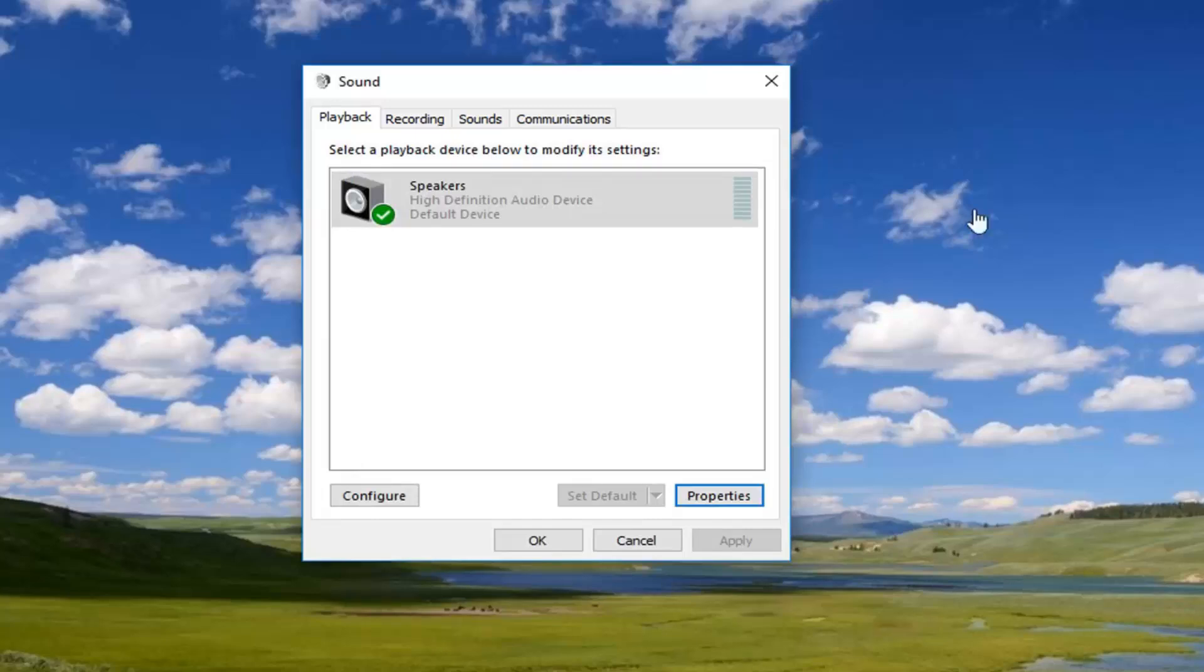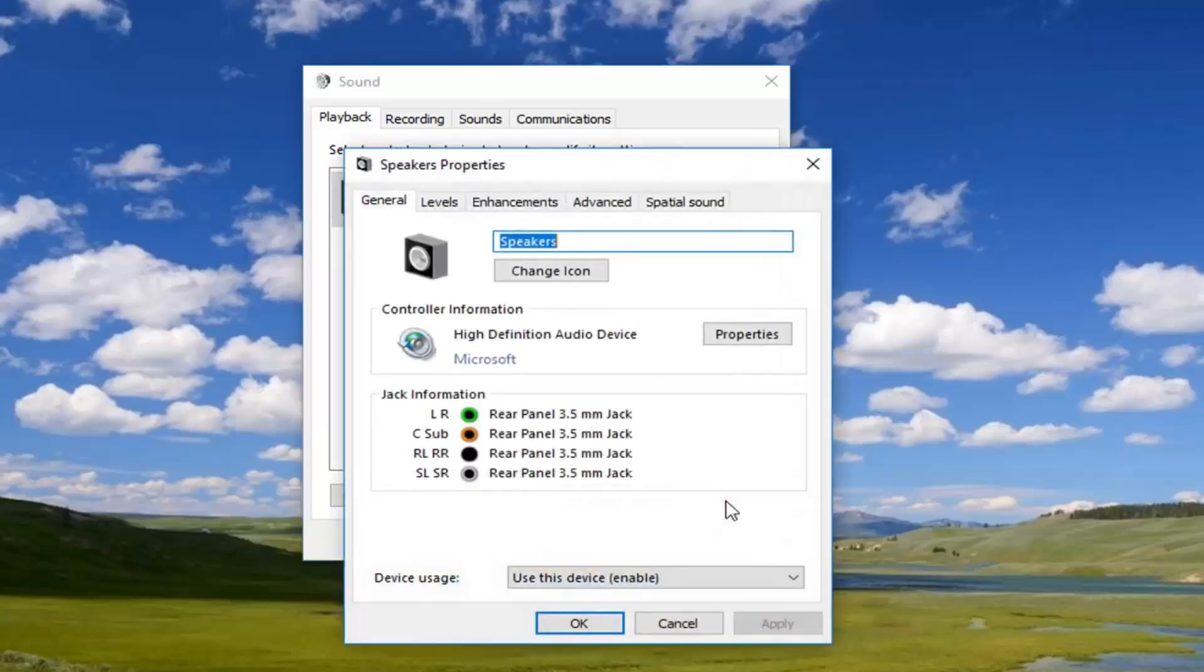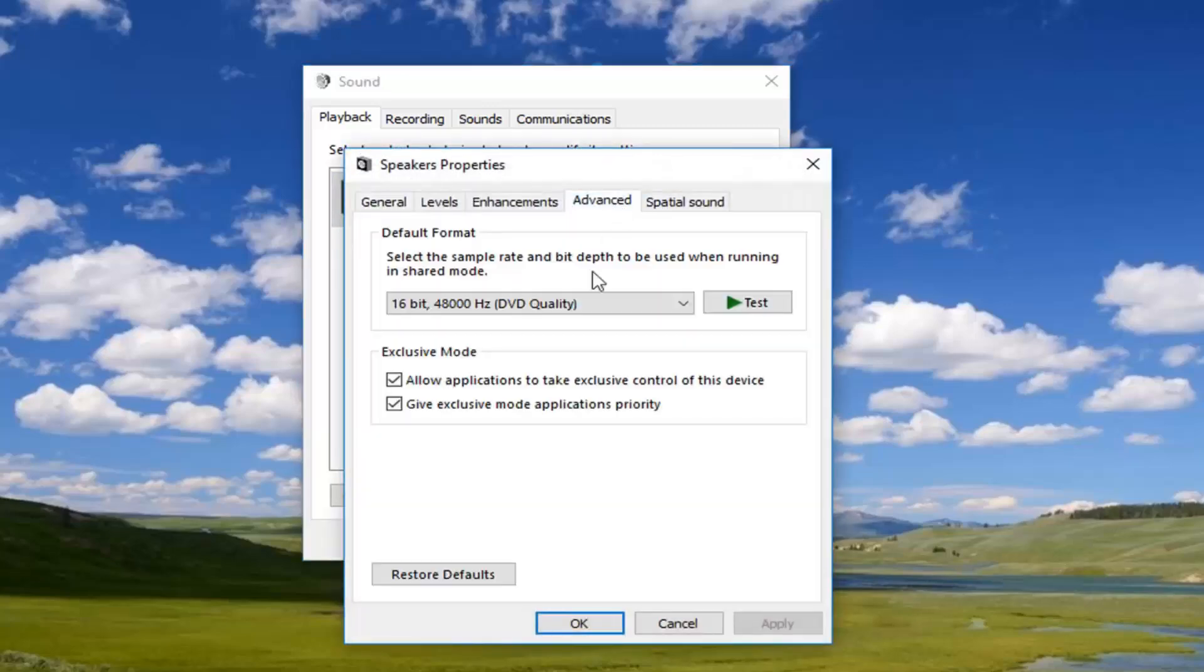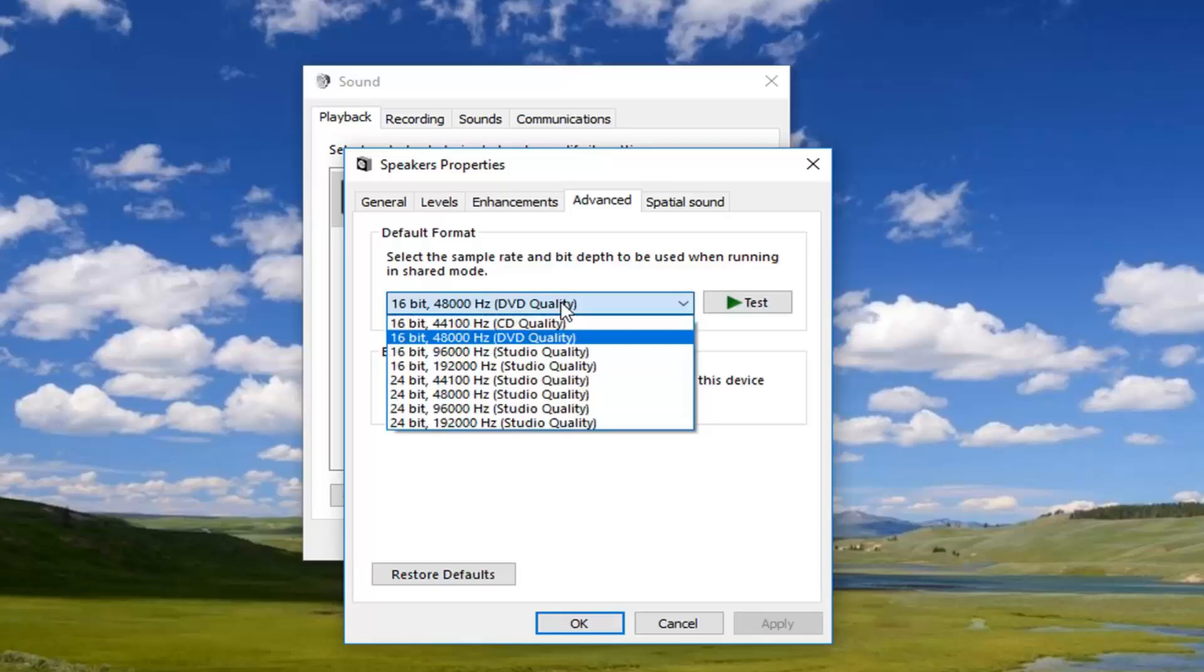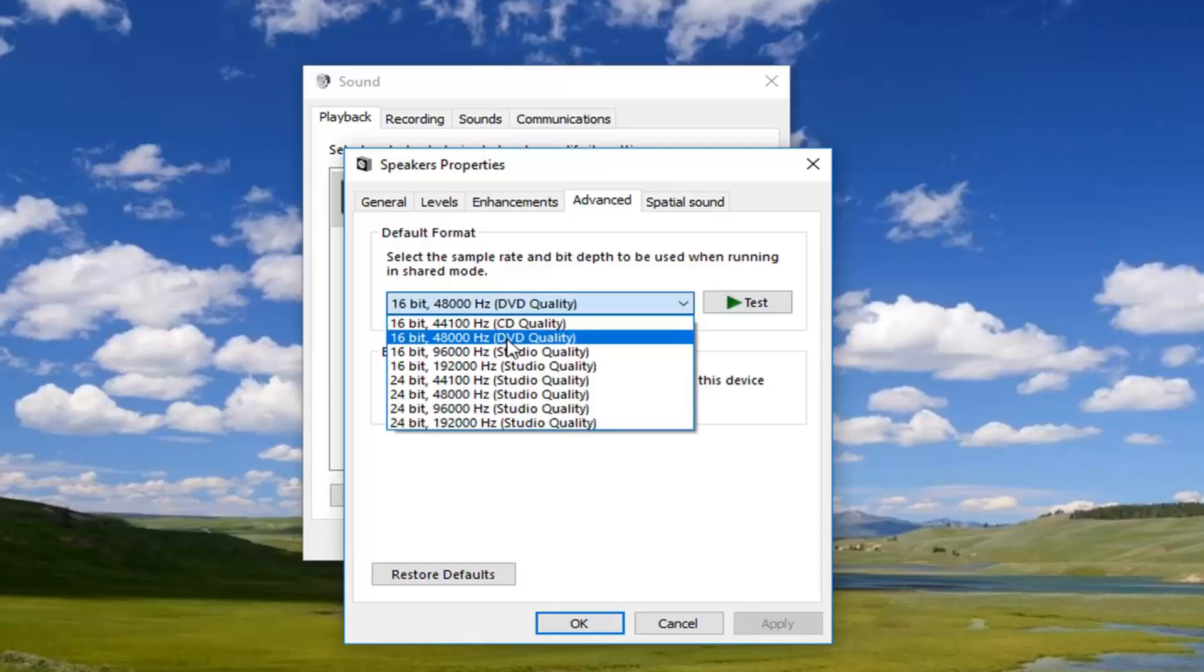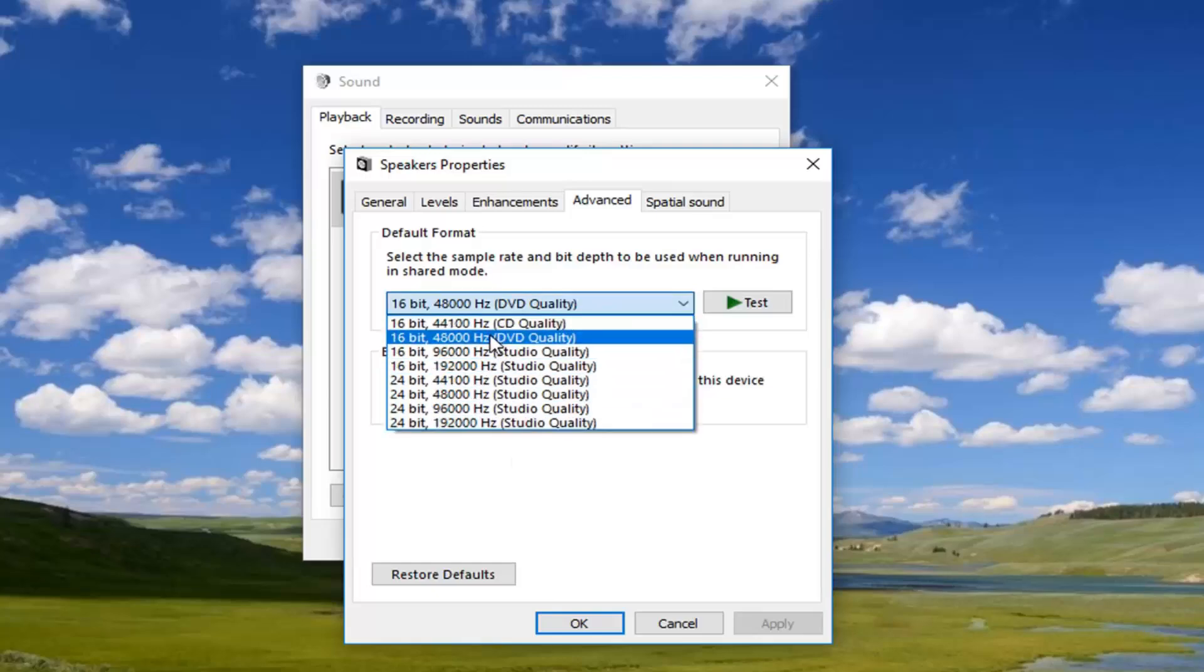And then if that still does not work for you, if we went back into our properties, you can go into the advanced tab here. And you can try different default formats as well. You can try different volume qualities here. Just take note of which one was the one that you selected from default.